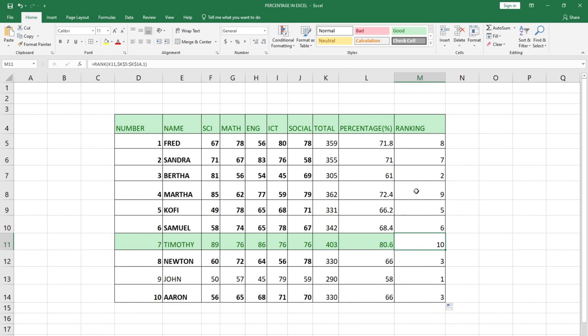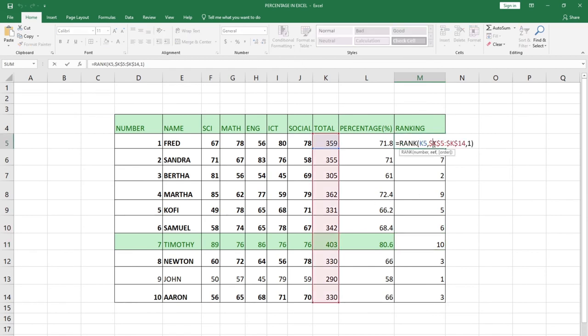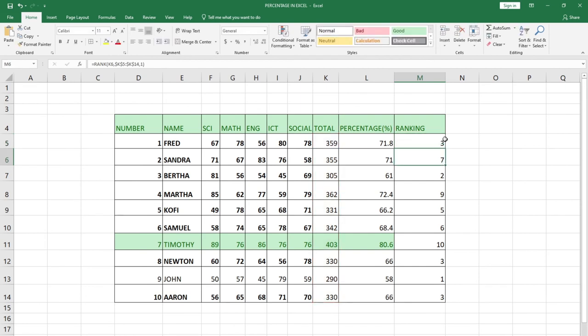Basically, this is how to rank. If you want to leave it in descending order from one, where the person who had the highest is at one, you can leave it at default. When I drag, the highest person will be ranked at number one, and I think that is the best.